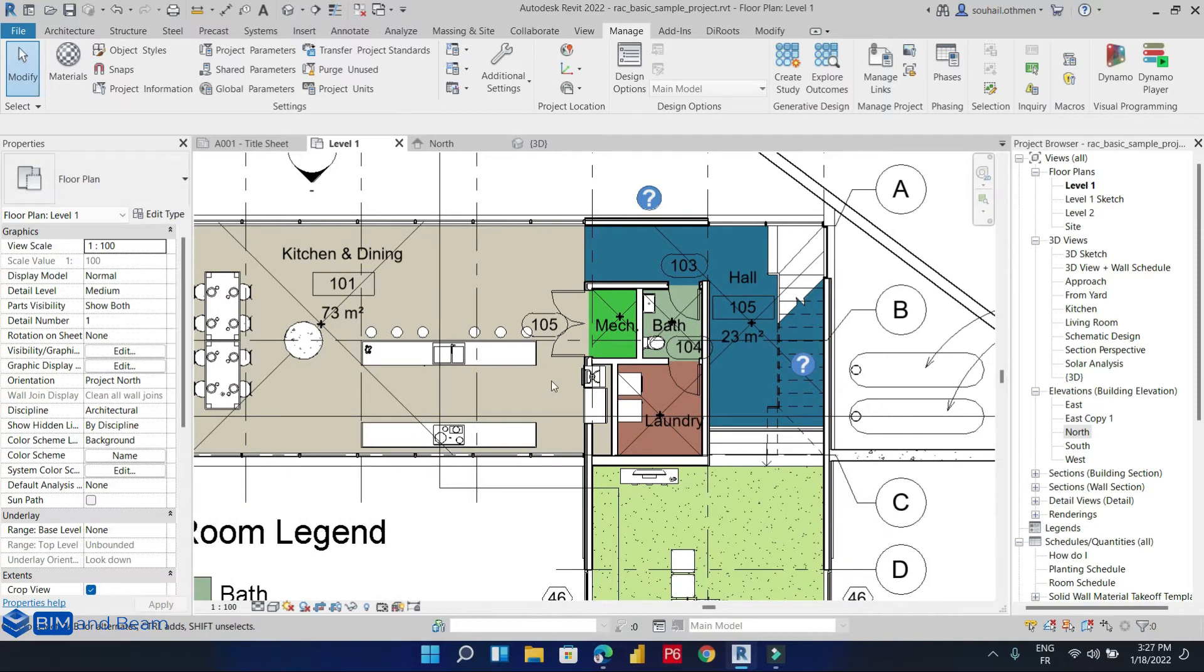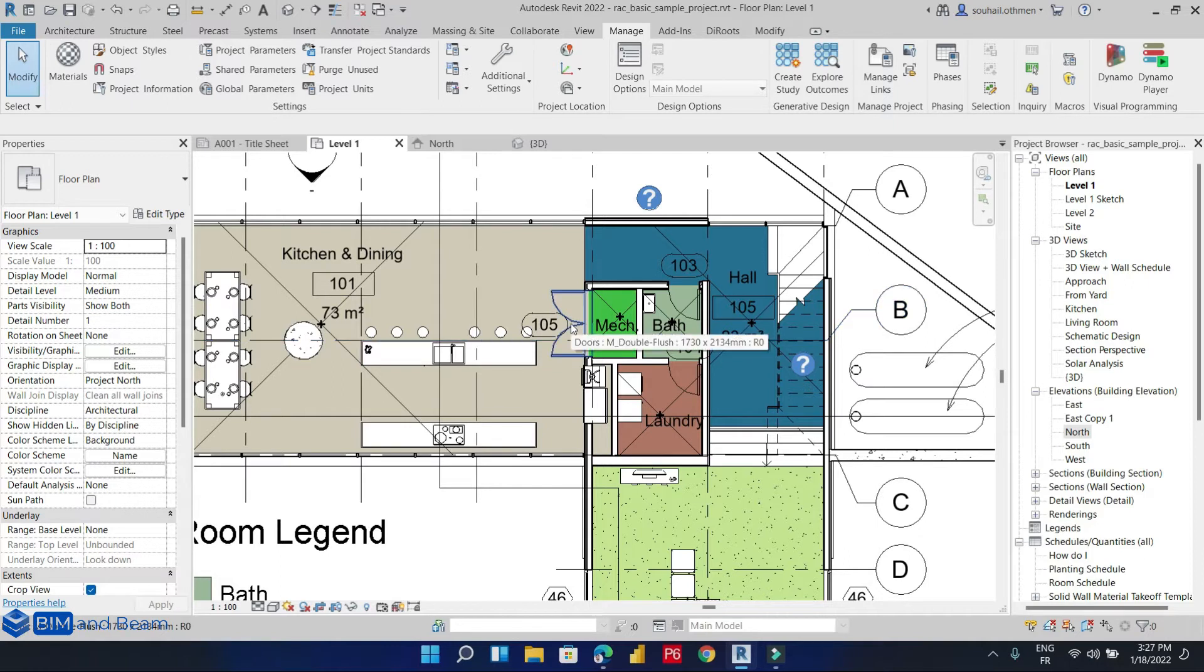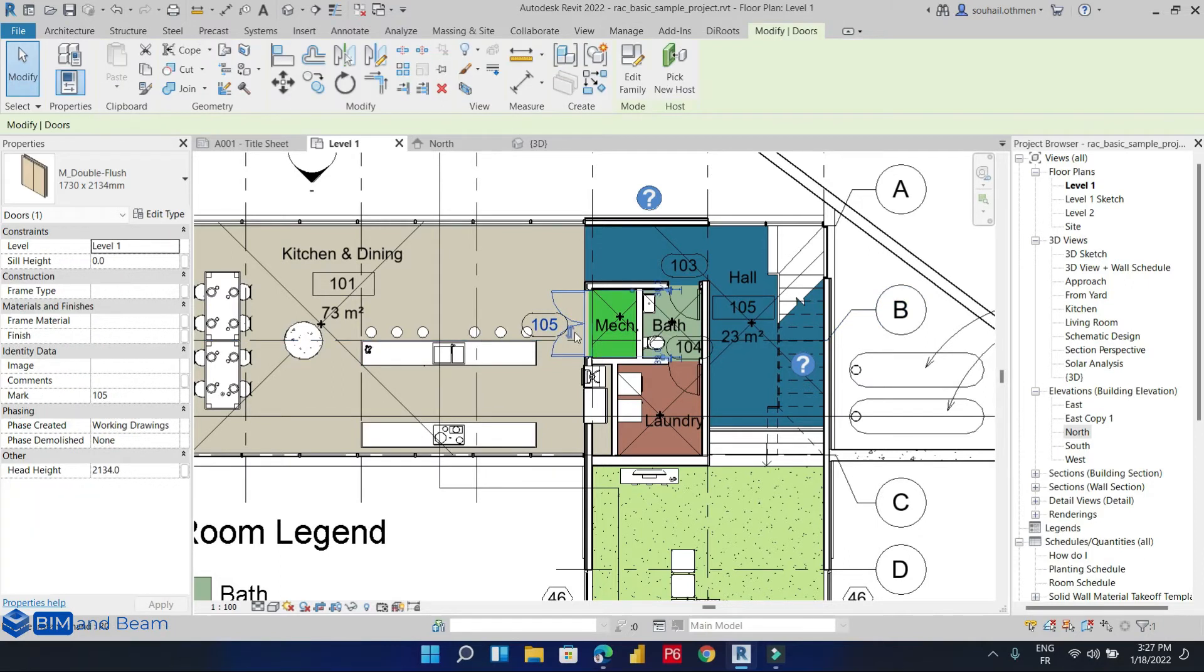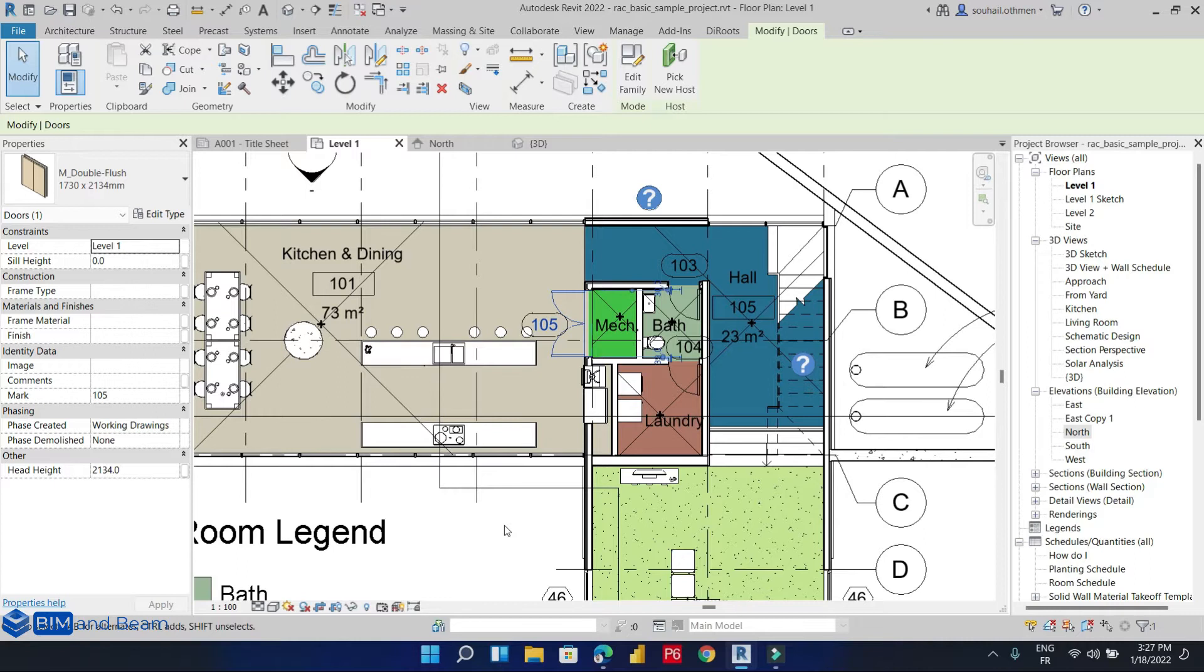For example, we want to add the shared parameter 'price' for this element, for this door. Note that the parameter 'price' is not added in our element, so we will add the price for the door.